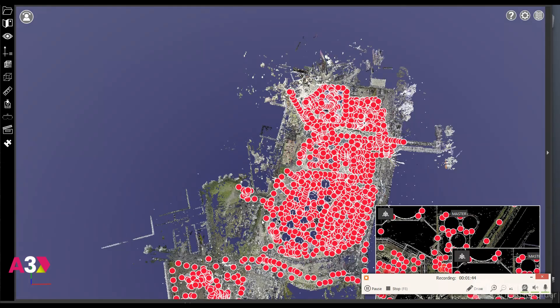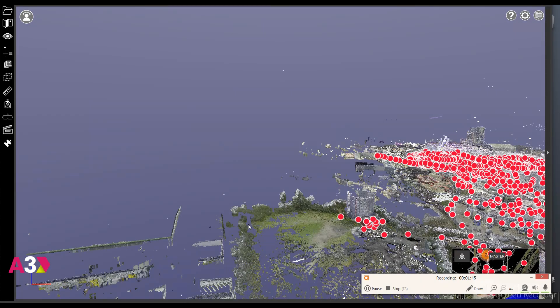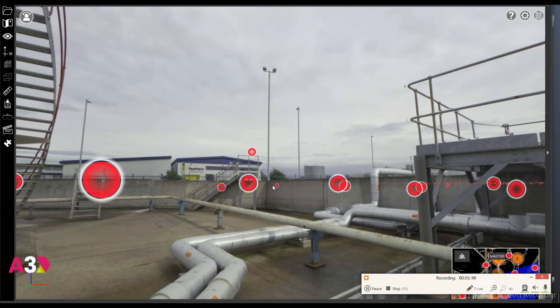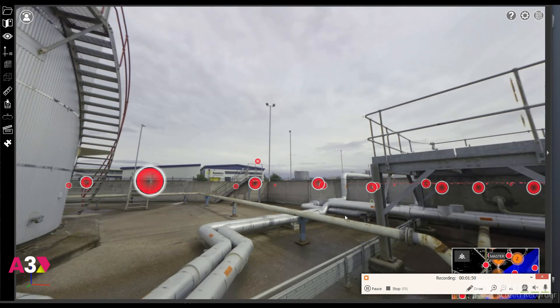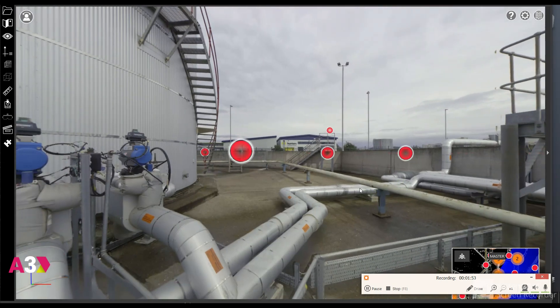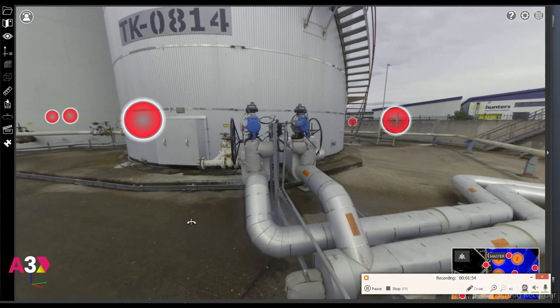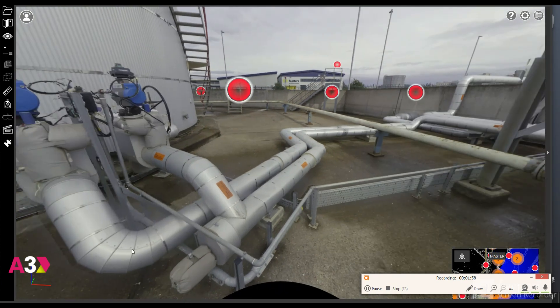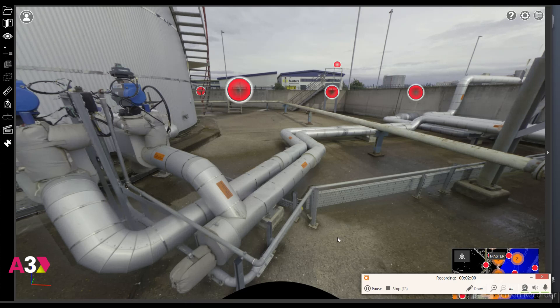So I'm going to go into one of the scan positions which allows us to look at the 2D panoramic image of this particular area. There's the line that we're looking to tie into and we've got some existing insulated lines here, cable trays and the wall that we plan on jumping over.